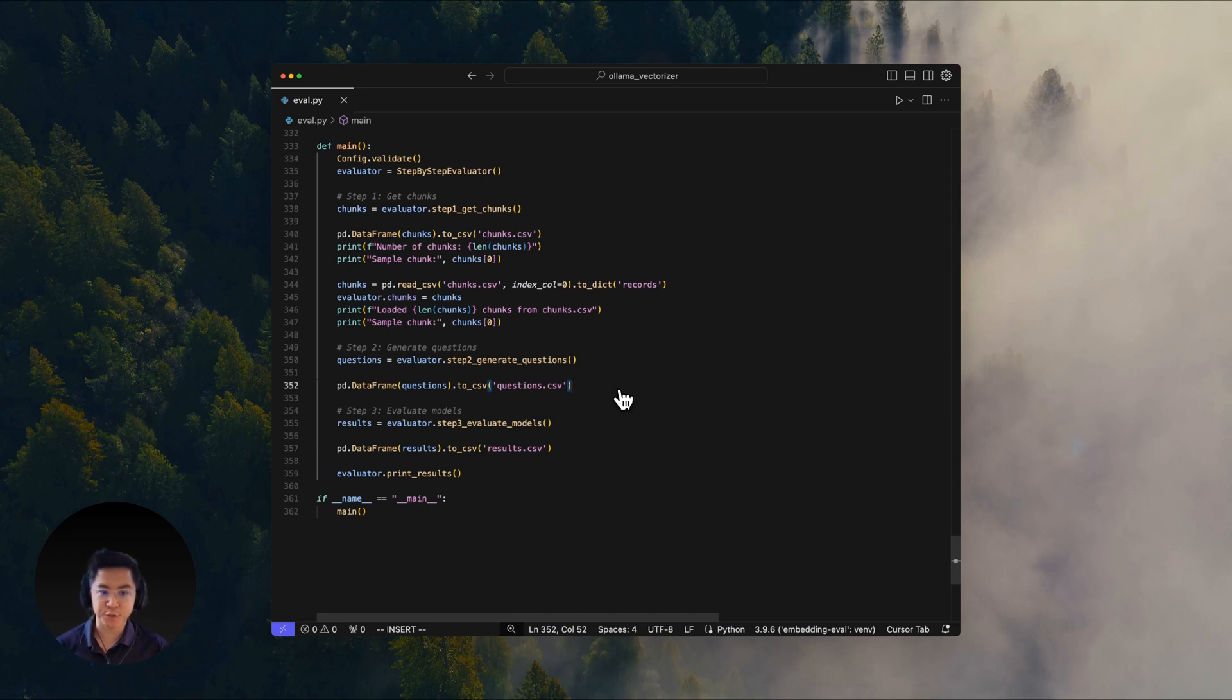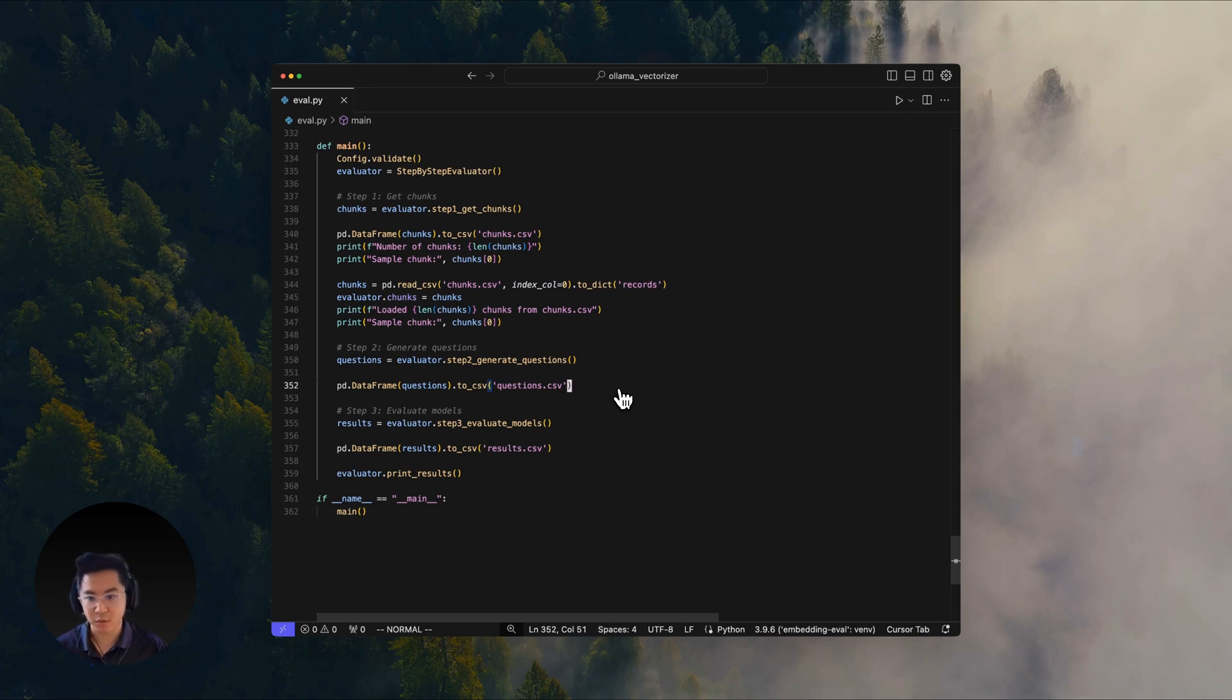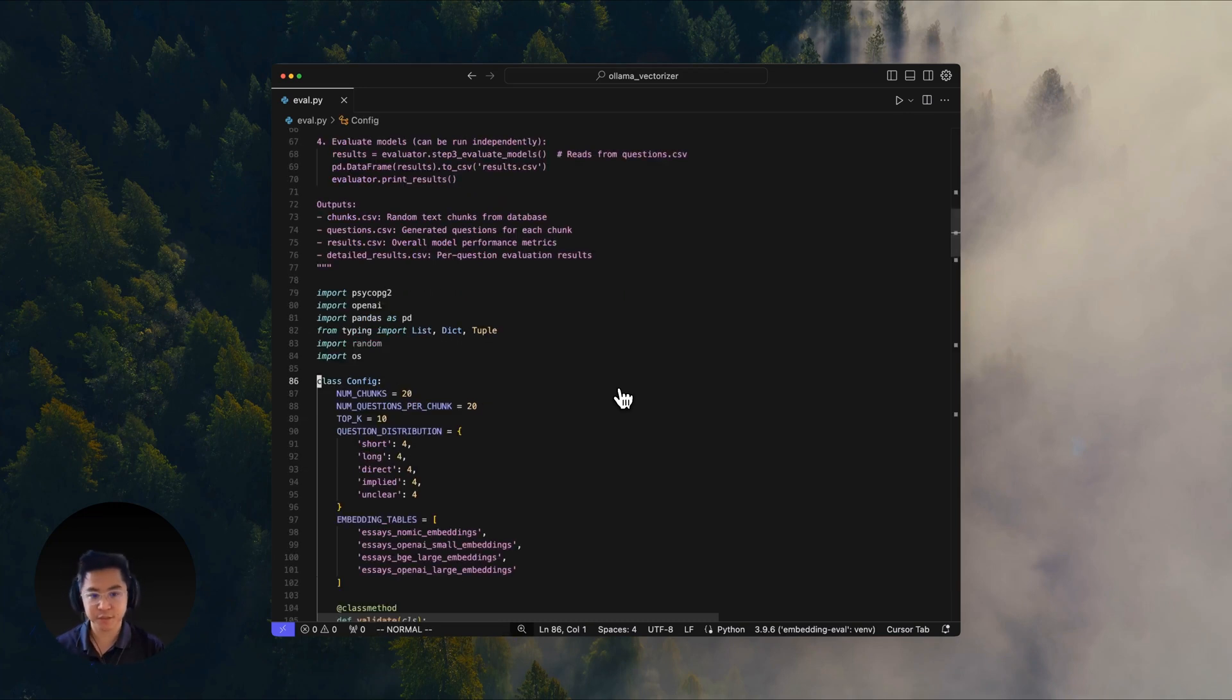Now let's walk you through the code and show you how we are evaluating the different models and their accuracy. And by the way, all the code and docs will be linked at the description of this video.